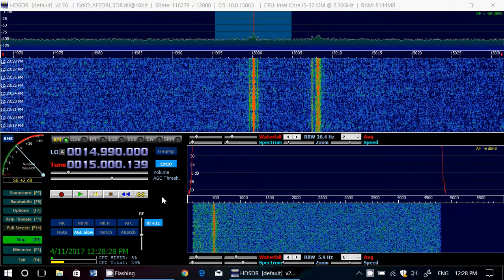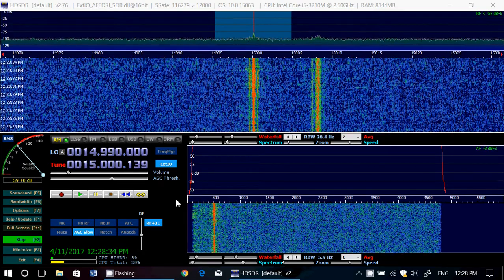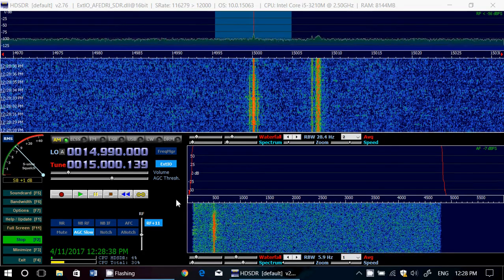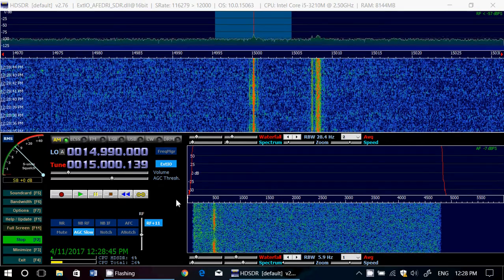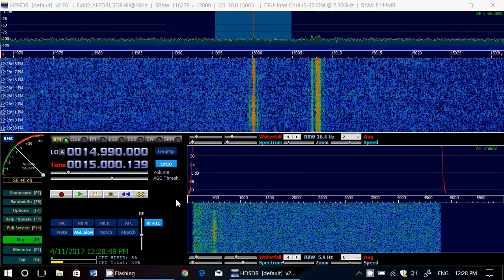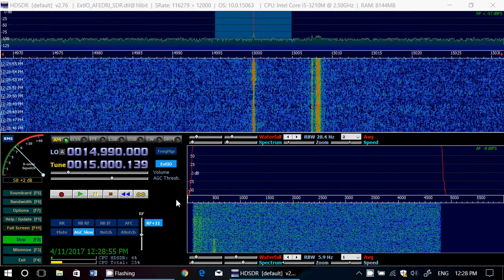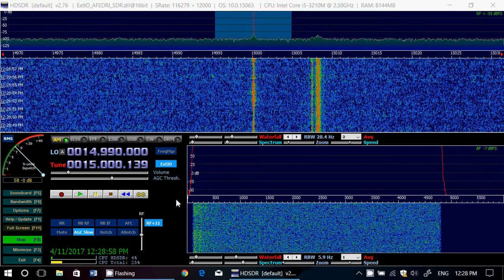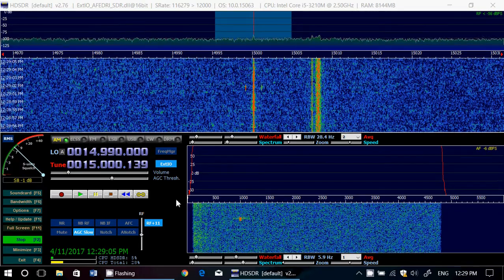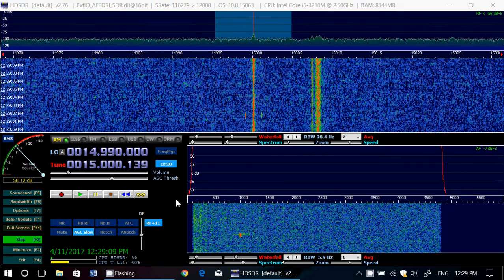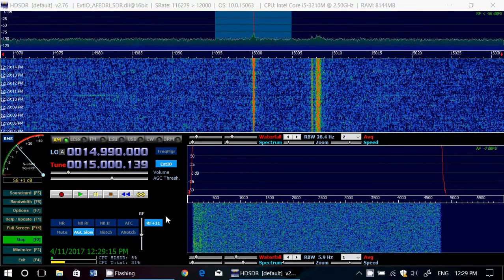It could be even more off in your case. What you need to do first is find an accurate signal you can use to really tune the frequency. Most international broadcasters are not precise enough for this. I would prefer something with much more precision — for example, time signal stations are very precise. WWV, WWVH, and CHU Canada all have their frequencies calculated by atomic clocks, so they are extremely precise.